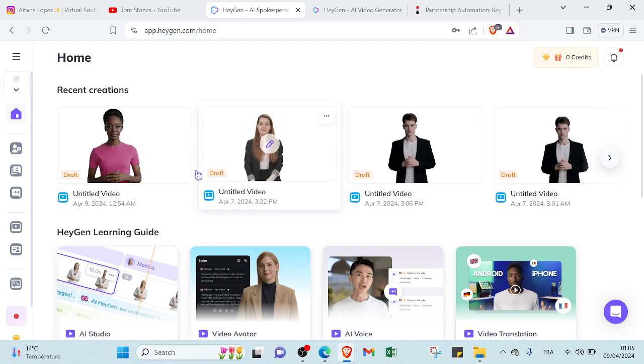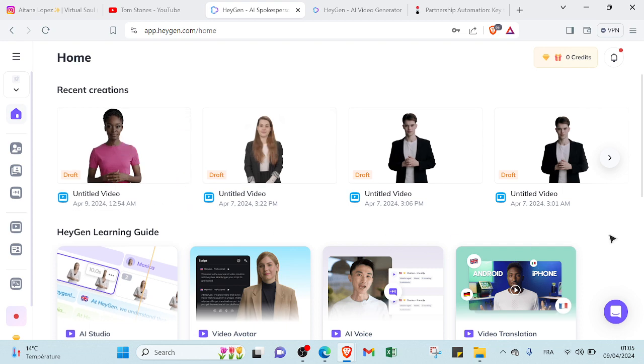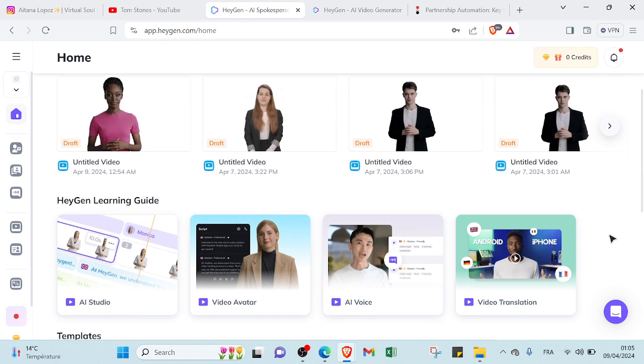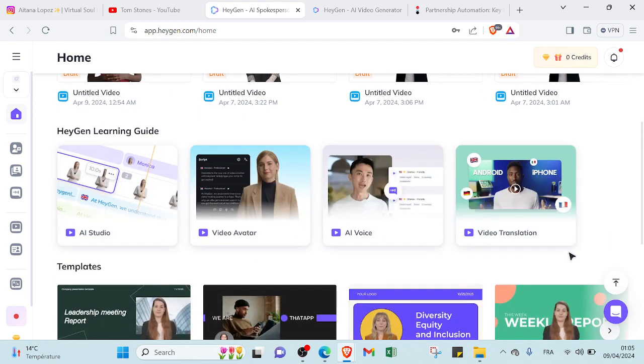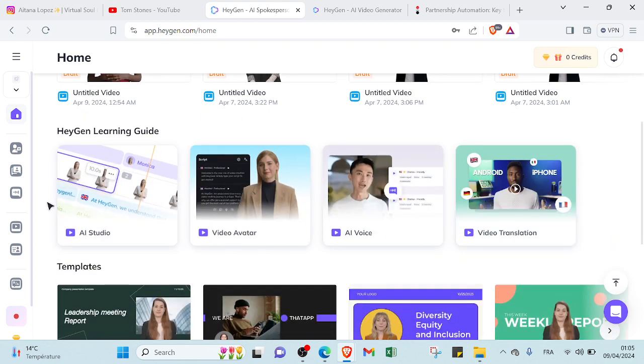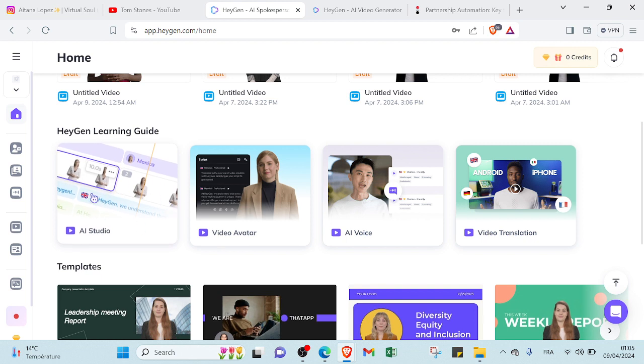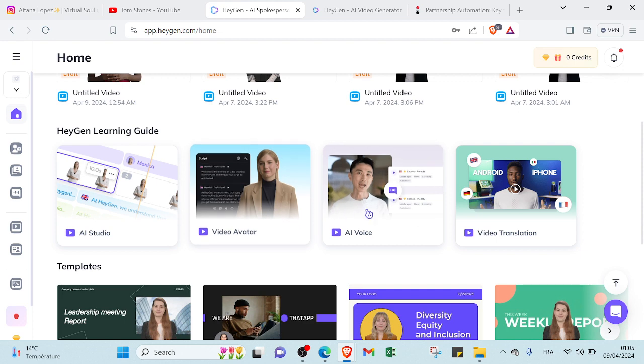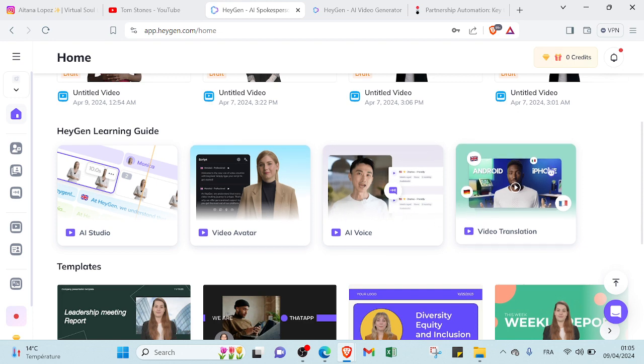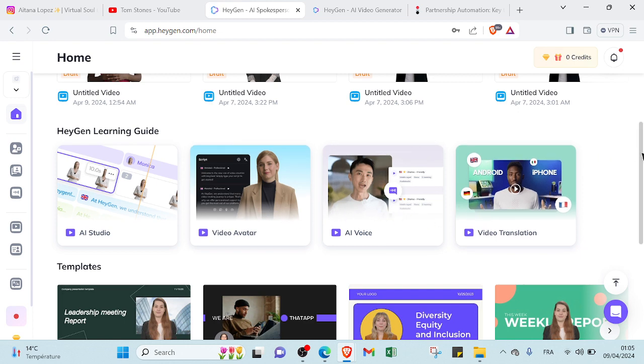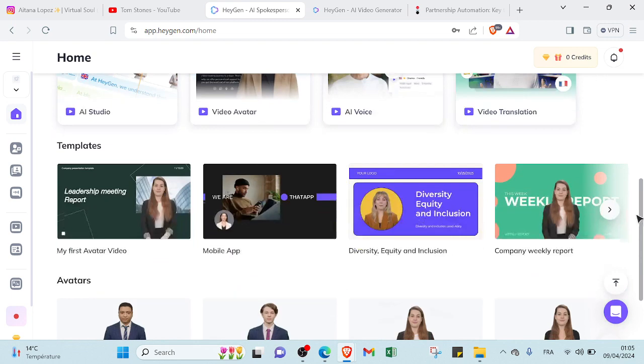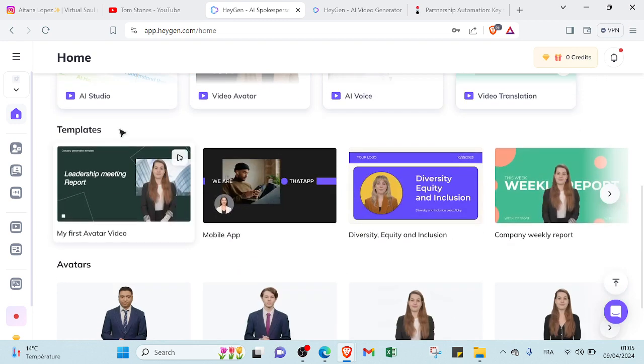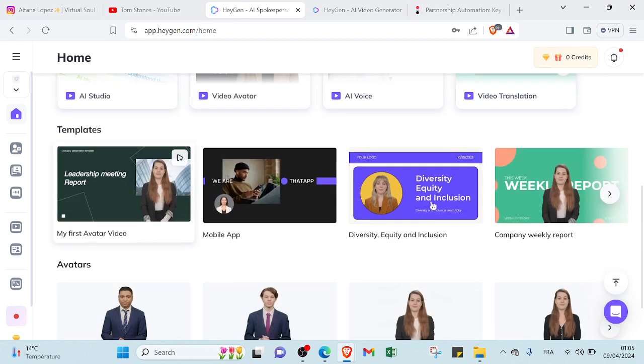So this is the home page. As you can see, we have recent creations, and we have HeyGen learning guide. So you can just scroll down, you will find the AI studio if you want to get more information about it, the same thing for video avatar and for AI voice, for video translation.